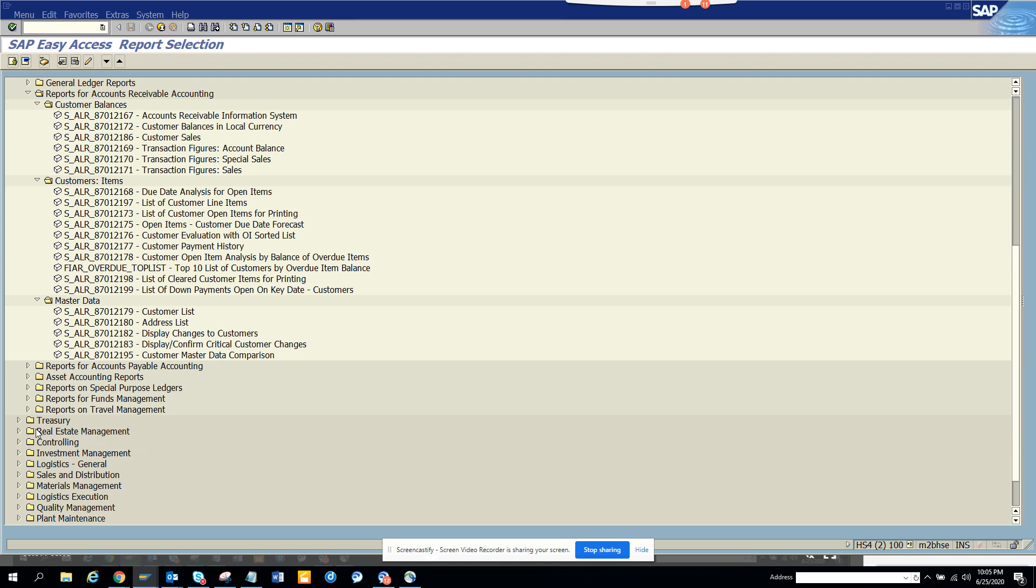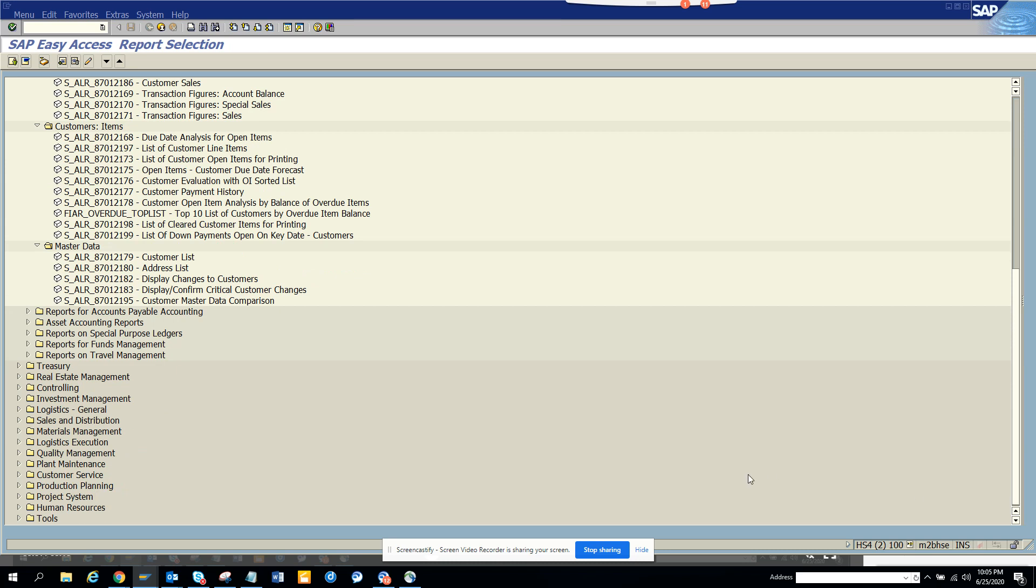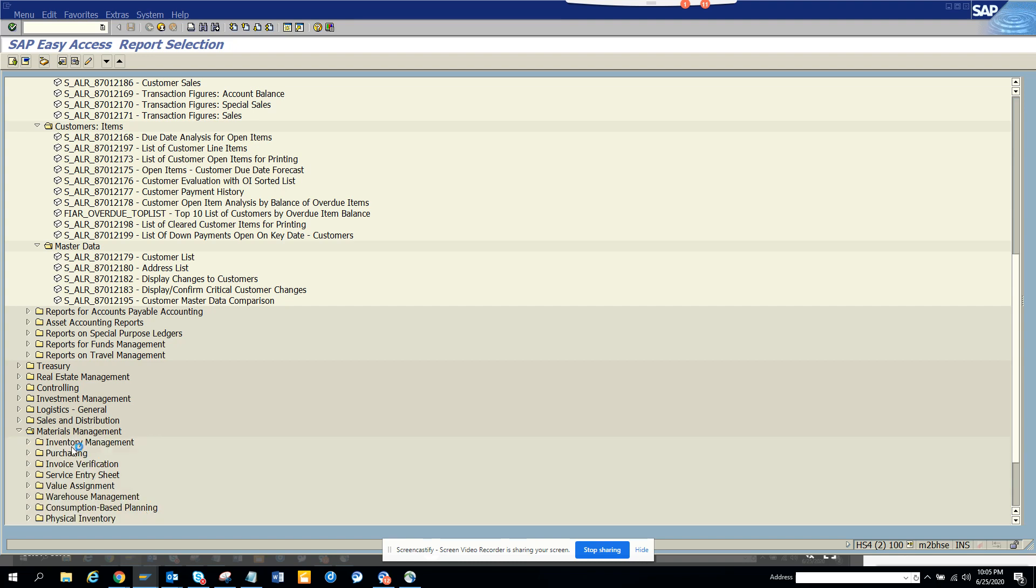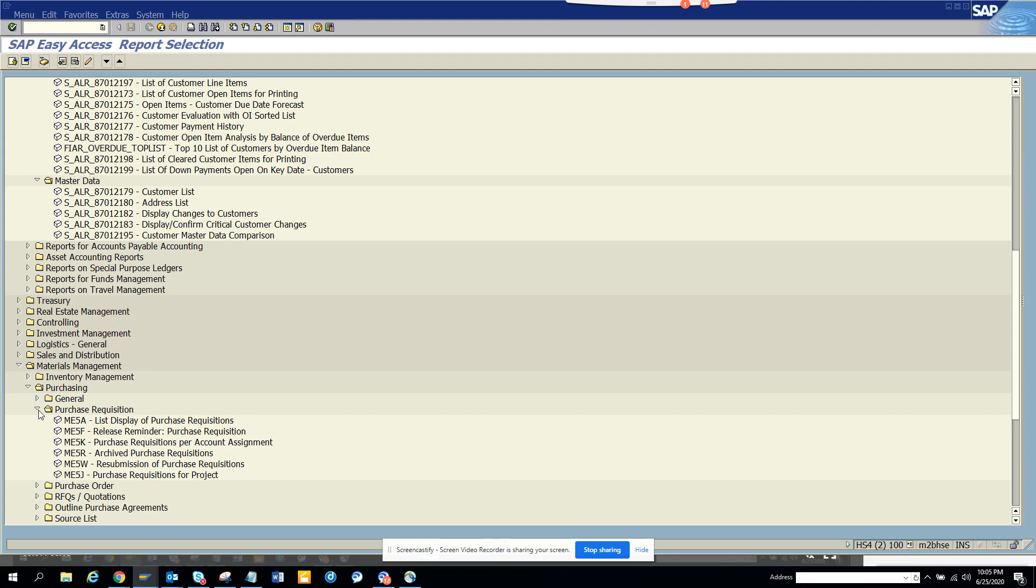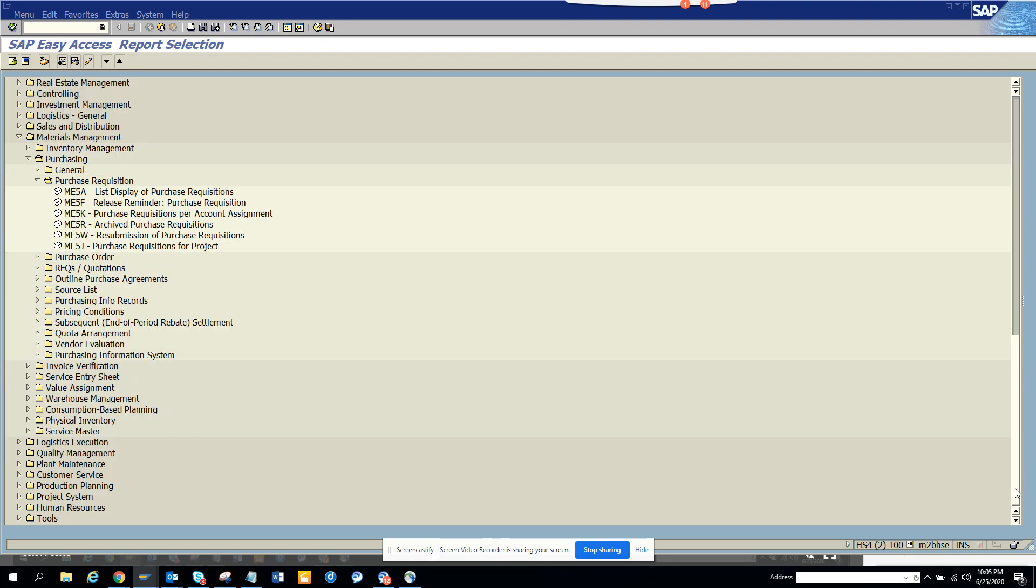Asset accounting, travel management. Nowadays travel management is mostly done with Concur, but you never know where people are using it also. Then you have stuff for plant management, materials management. So let's go to materials management, purchasing, purchasing acquisition. Here you can find all the reports related with purchase requisition.